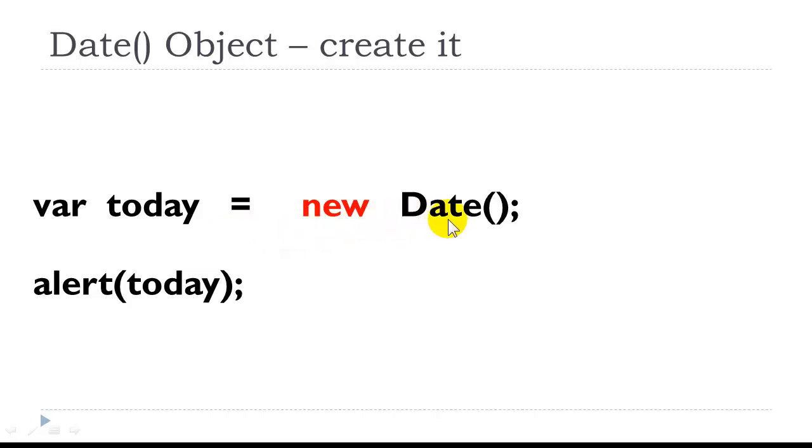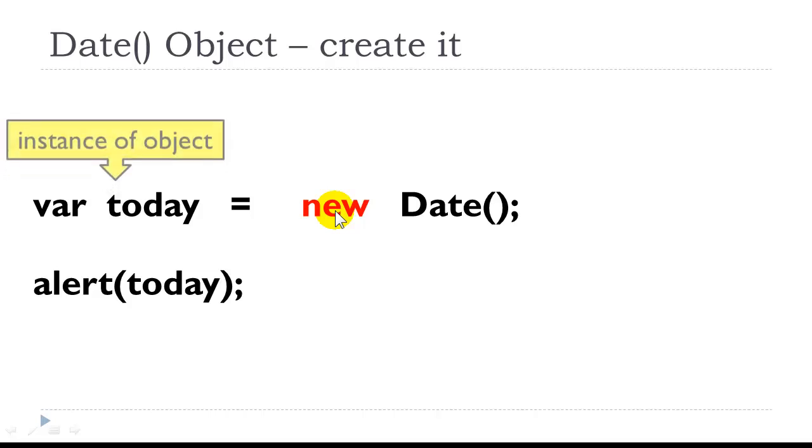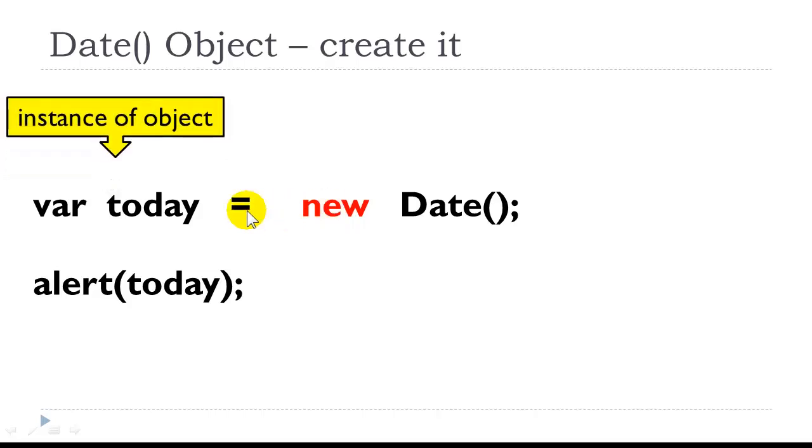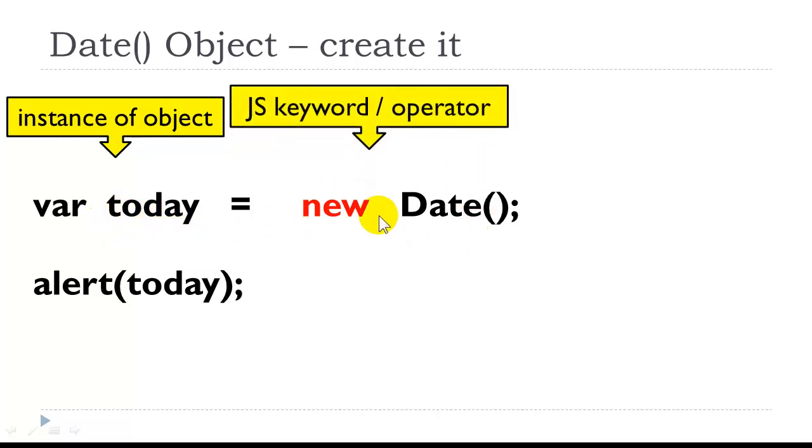We start using the date object by creating an instance of the object. So this is the date object, which stores the amount of time that has elapsed since January 1, 1970 at midnight. And we use the new keyword, so this is a new keyword. And we are creating what is called an instance of the object.